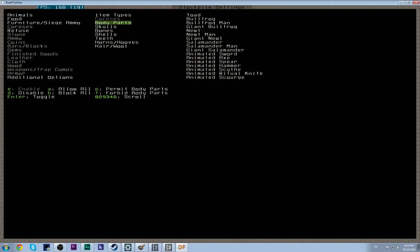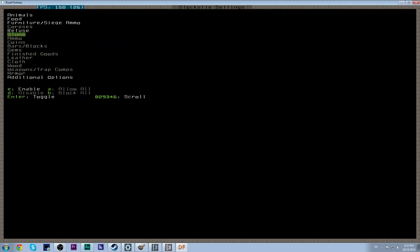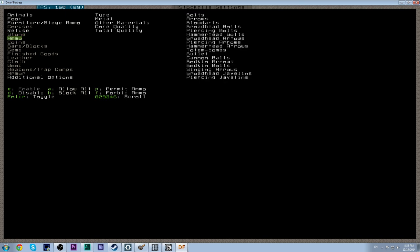We don't want corpses. We don't want body parts. So forbid that. We do want skulls. We do want bones. We do want shells. We do want teeth, hair, horns, and hooves. So we leave all that on. We do not want stone in this stockpile and there's a very good reason for this. As you dig out your fortress you're going to get a lot of stone and you don't want to clog up your stockpile by putting all the stone in there. We'll have a different storage method for stone which I will cover probably next episode.